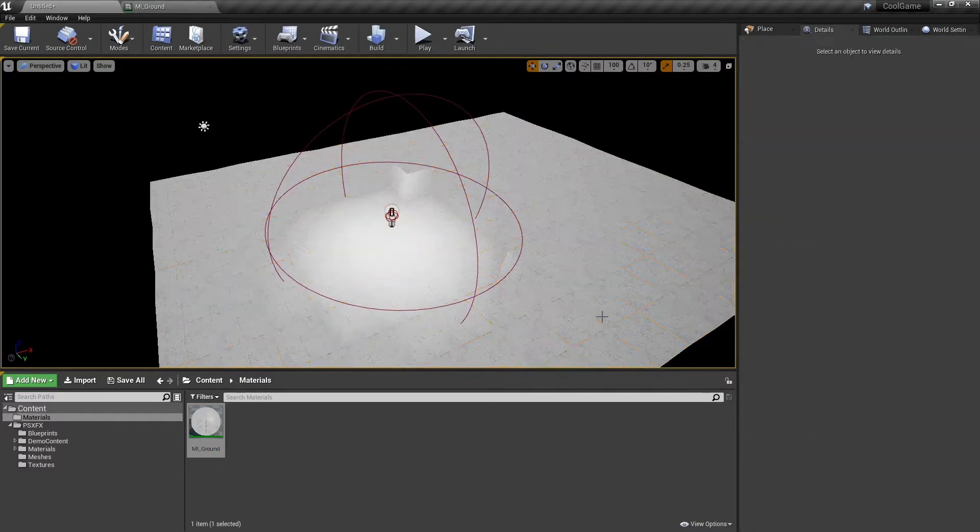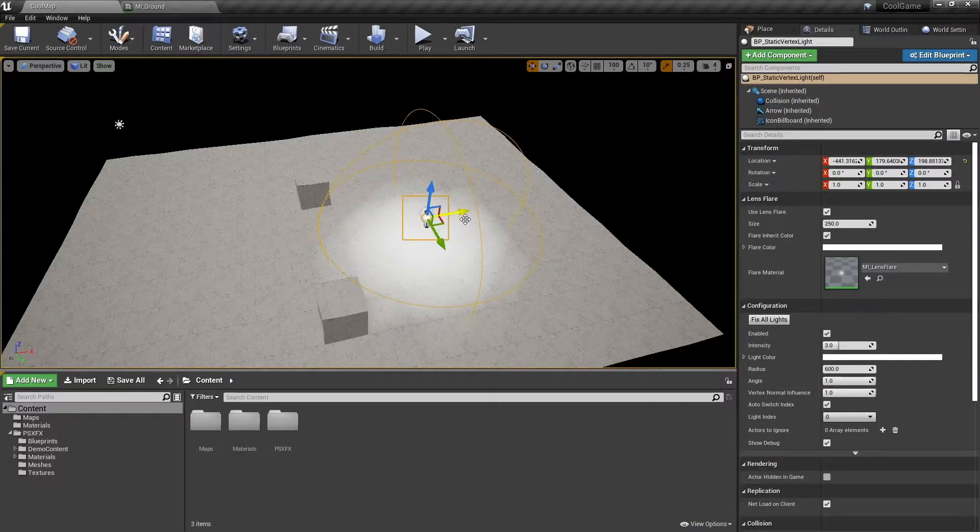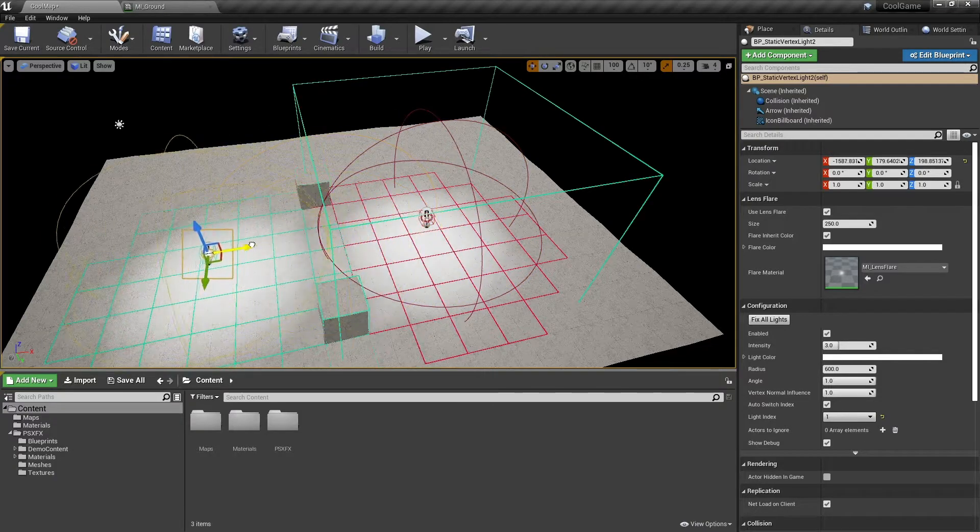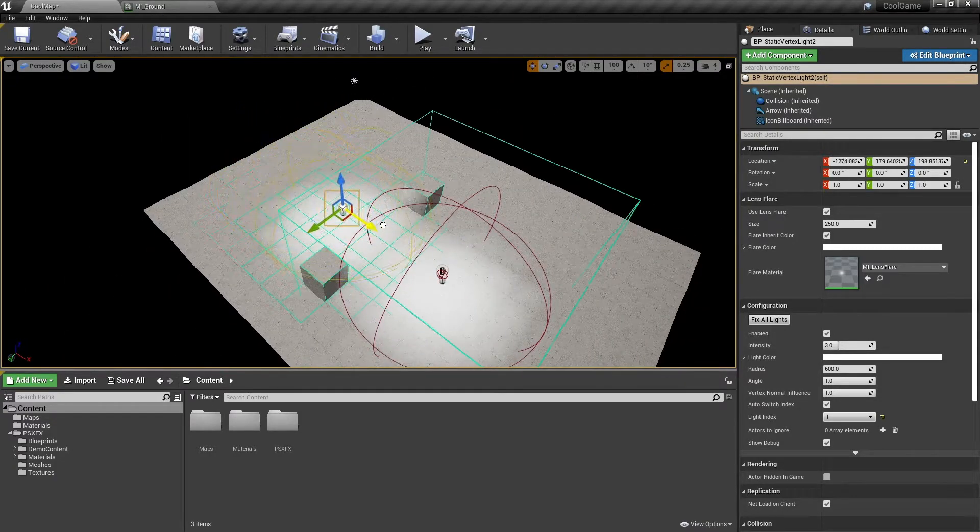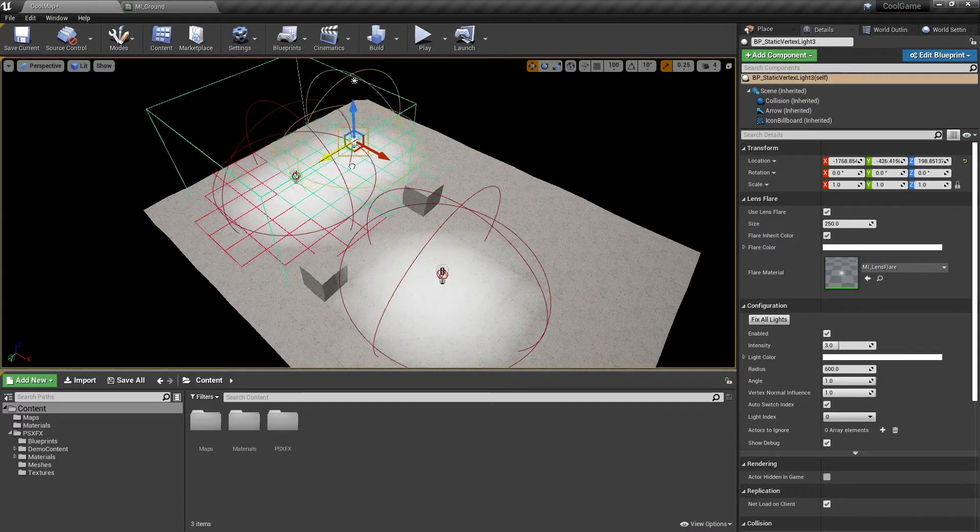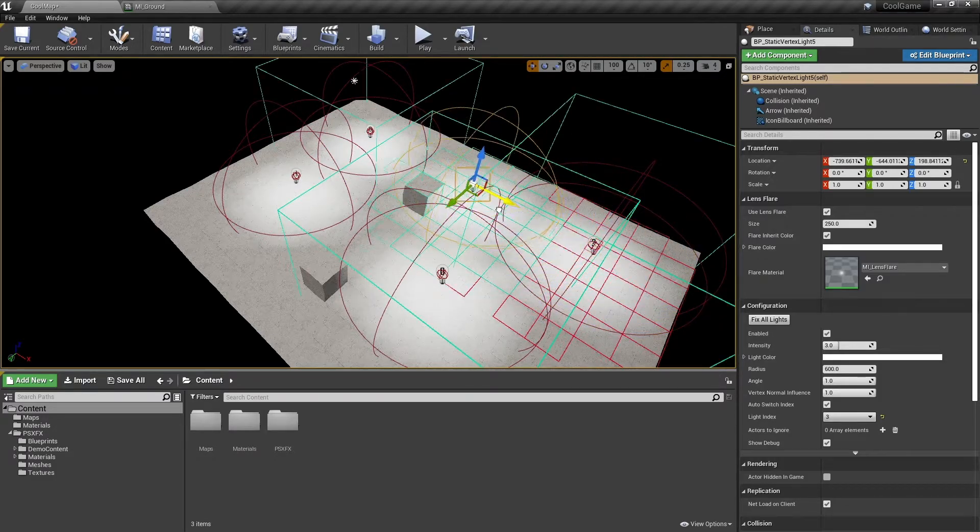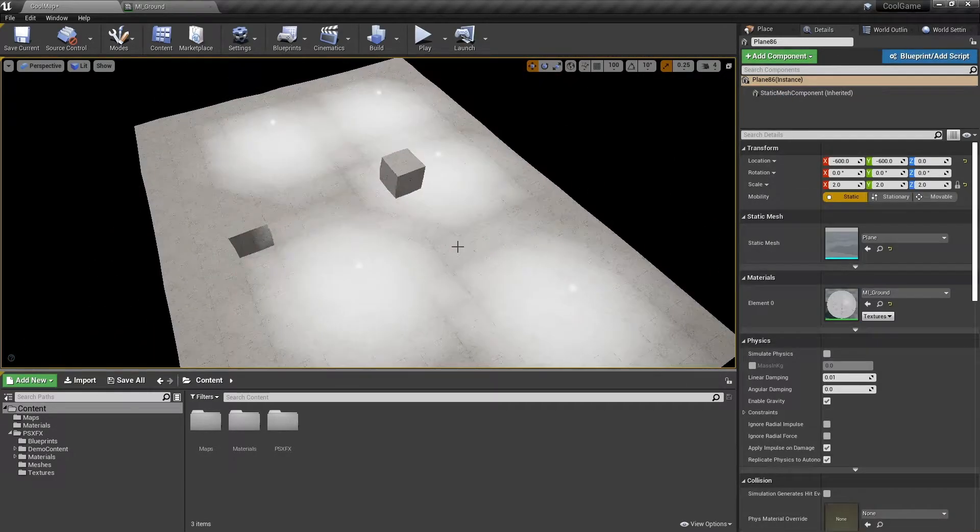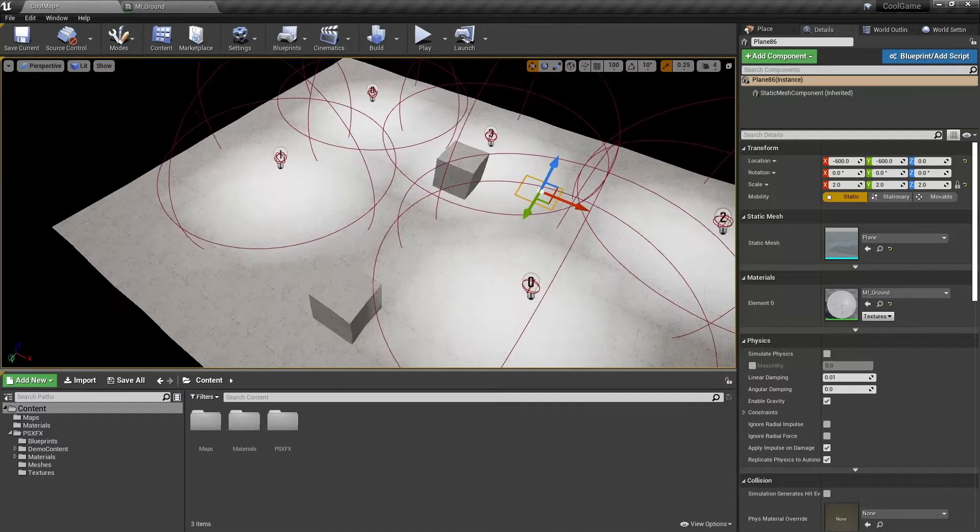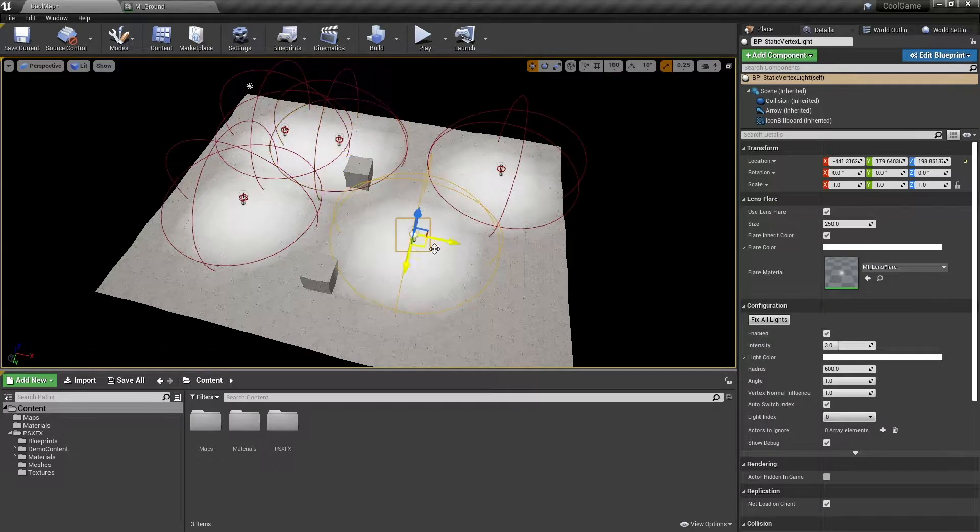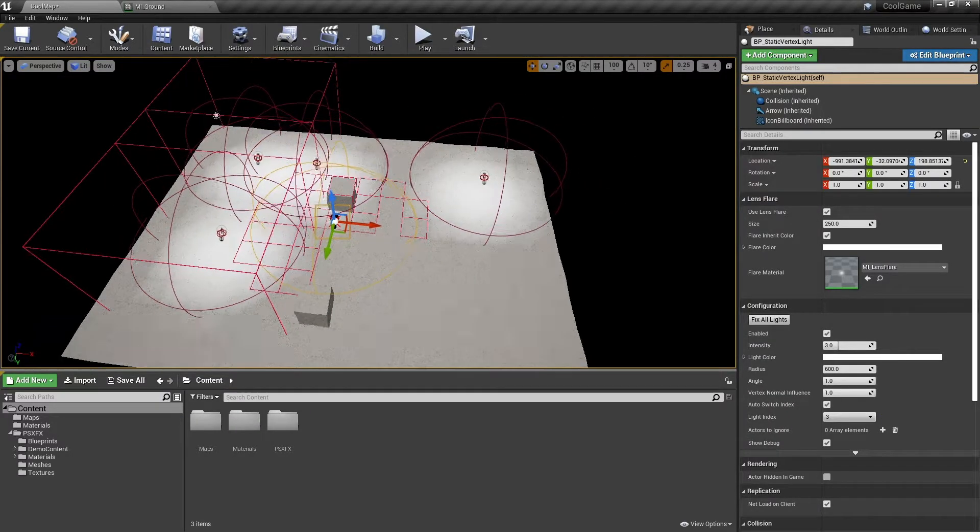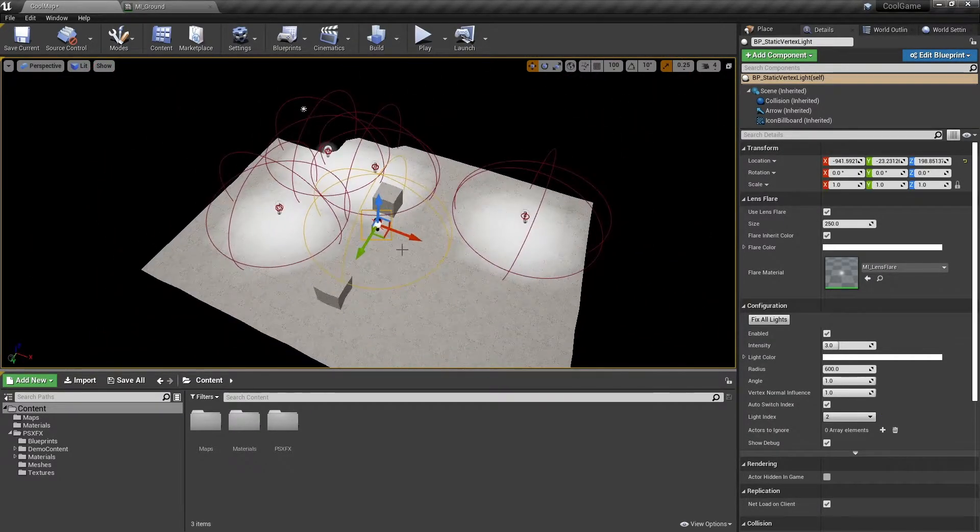Now we can actually see the light working. Hold Alt and drag to duplicate lights. As long as no more than four lights overlap the same components, you won't have any issues. If more than four lights overlap the same components, then the extra lights will not work.